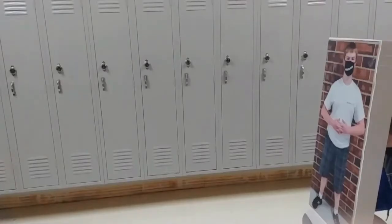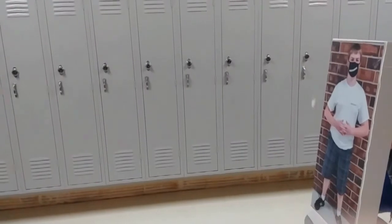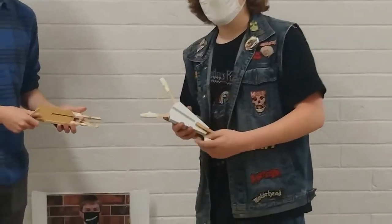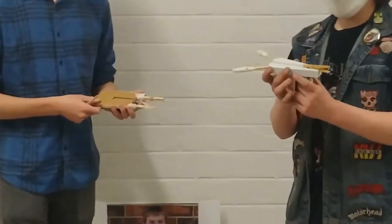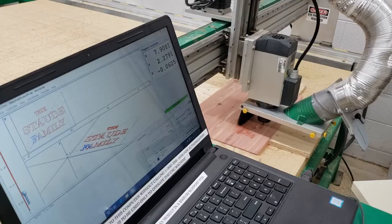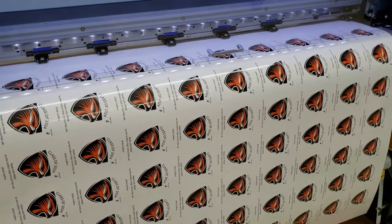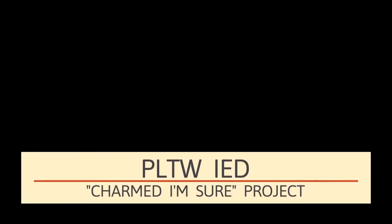Through this course you're able to use various equipment real-world engineers use during their design process — from 3D printers to laser engravers, from CNC routers to vinyl printer cutters. The only restriction is your imagination.